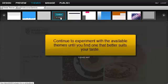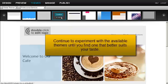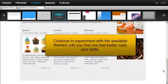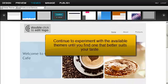Continue to experiment with the available themes until you find one that better suits your taste.